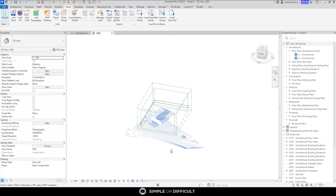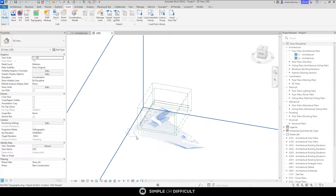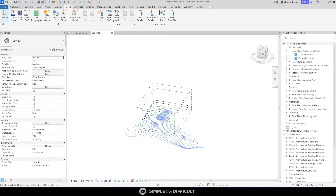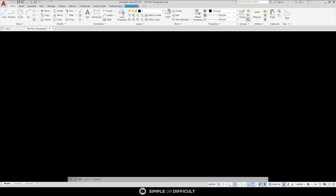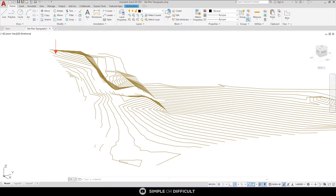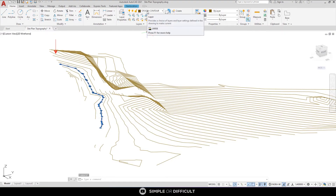That's how you import your site topography to use it as a reference. But this is not all — we are going to use this to generate a Topo Solid, a topography, which is the actual work we need to do in Revit. To do that, I need to head back to the AutoCAD file and select a contour line to take note of the layer it is on.